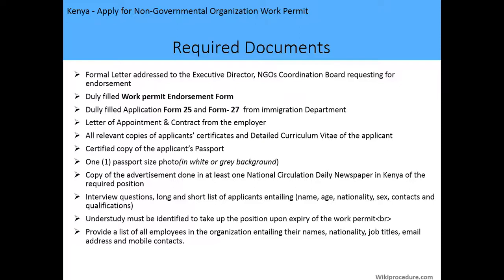The required documents are as follows: you need a formal letter addressed to the executive director of the NGO coordination board requesting for endorsement; a fully filled work permit endorsement form; a duly filled Form 25 and Form 27 from the immigration department; a letter of appointment and contract from the employer; all relevant copies of the applicant's certificates and detailed curriculum vitae; a certified copy of the applicant's passport; one passport-size photo; and a copy of the advertisement done in at least one daily newspaper in Kenya for the required position.